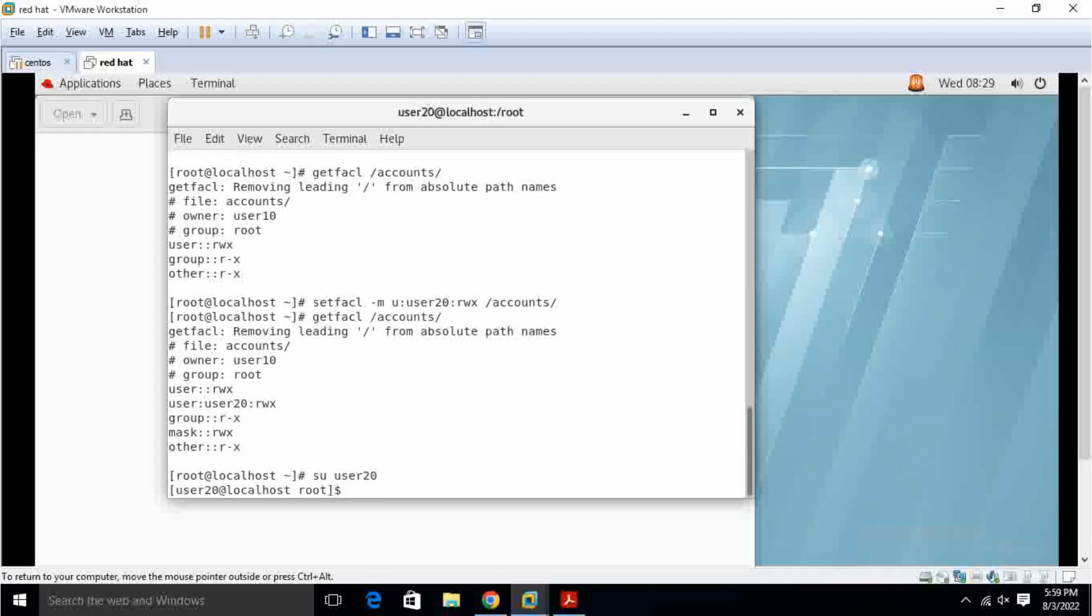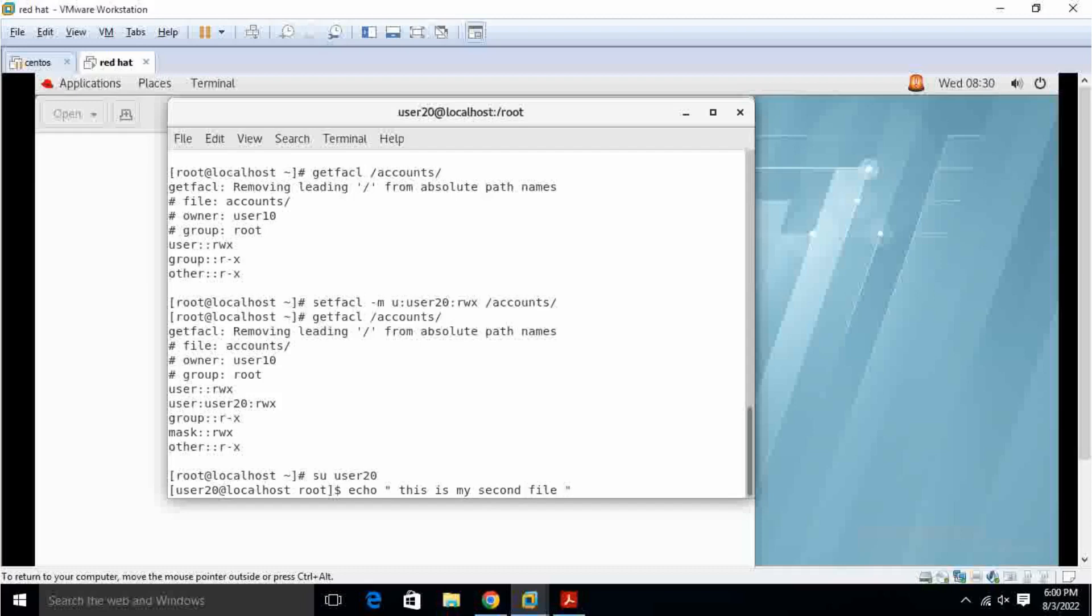So I create a folder, this is my second file. I make it here double colon slash accounts.